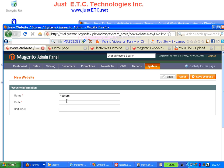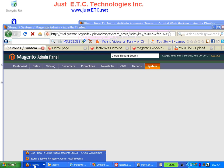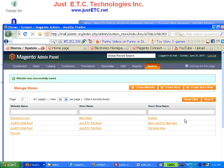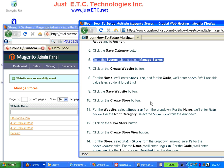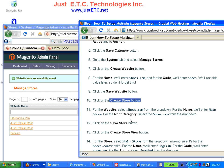We can call it pet.com. Enter the code and keep the sort order blank — you can assign a sort order based on existing stores, or change it later. Now we need to create a website, then create a store under it, and finally create a store view.